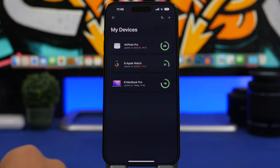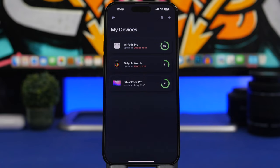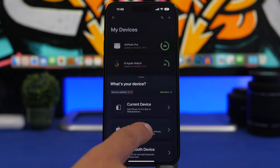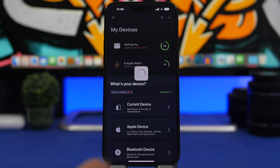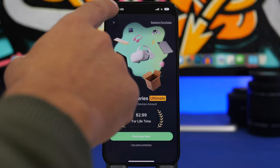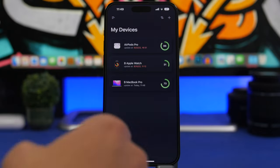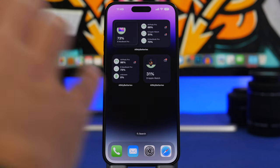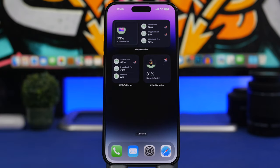With the free version you can have four different devices, and with the paid version you can have unlimited devices. You tap right here and it shows the list of devices you have — you can add Apple devices, Bluetooth devices, or your current devices. It's $2.99 for lifetime, so it's not that expensive, and you will always have the track of your device's battery right on your home screen.